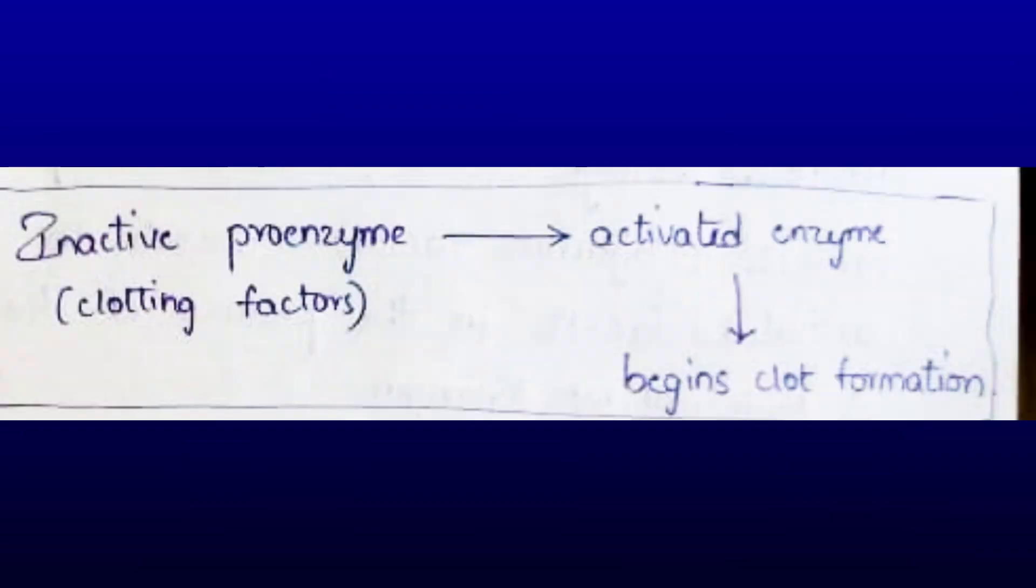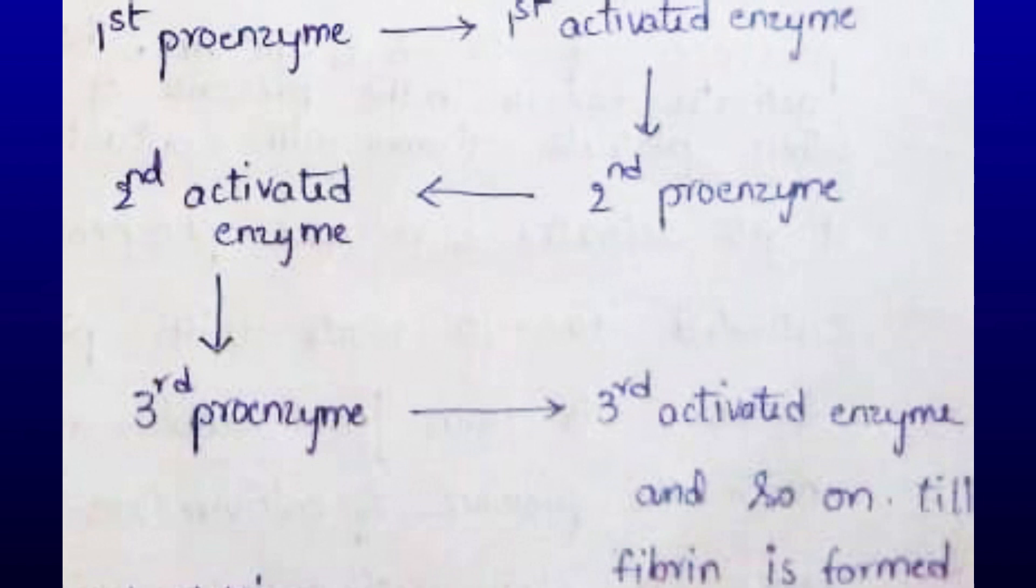Inactive proenzyme clotting factors become activated enzymes to begin clot formation. It is carried out by a series of proenzyme-to-enzyme conversion reactions: first proenzyme becomes first activated enzyme, which activates second proenzyme into second activated enzyme, which activates third proenzyme into third activated enzyme, and so on until fibrin is formed.